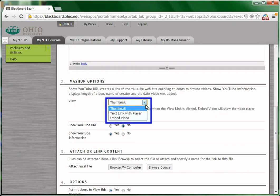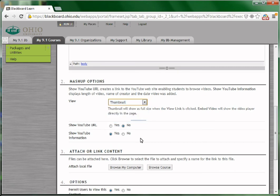You can choose the preview type, whether it's a thumbnail, an embedded video, or text link with player.